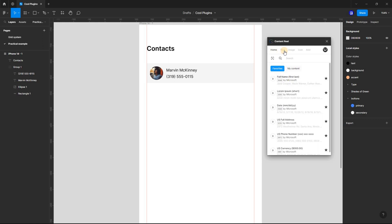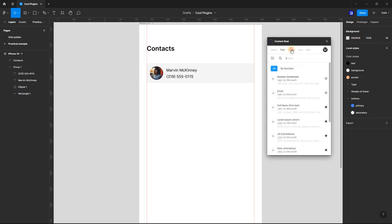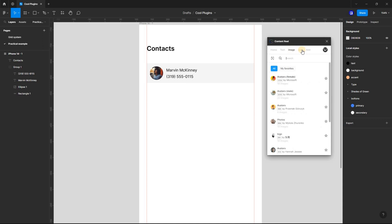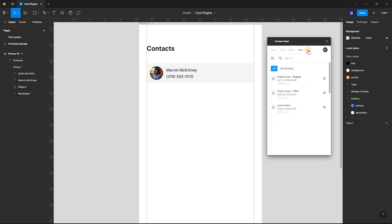You can choose from a variety of text strings, avatars, and icons. You can also create your own custom content.